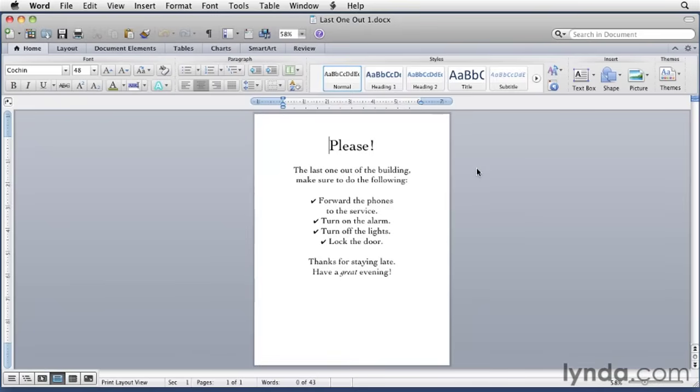You've probably seen signs like this around the office, someone's attempt to share important information without making an ugly handwritten sign. Let's see how we could put a border around a page like this.